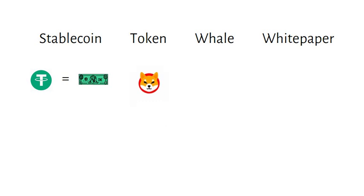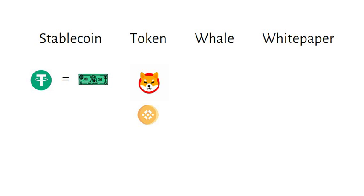Token. So crypto coins have their own blockchain. Crypto tokens are created on existing blockchain. For example, Ethereum has its own blockchain, thus it's a coin. The Binance token and Shiba Inu token run on Ethereum blockchain, that's their crypto tokens.